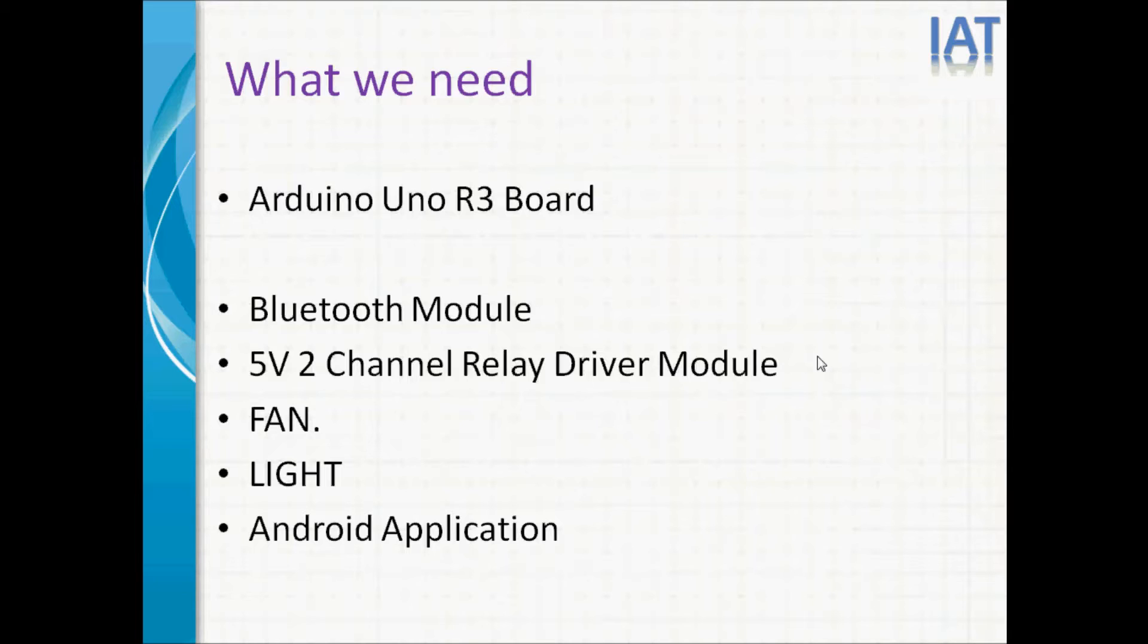Bluetooth module to communicate with mobile Bluetooth, 5-volt 2-channel relay driver module to control the home appliance light and fan on/off. This will provide you isolation.